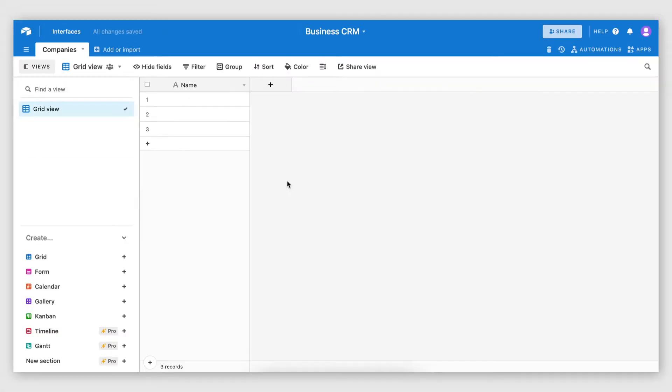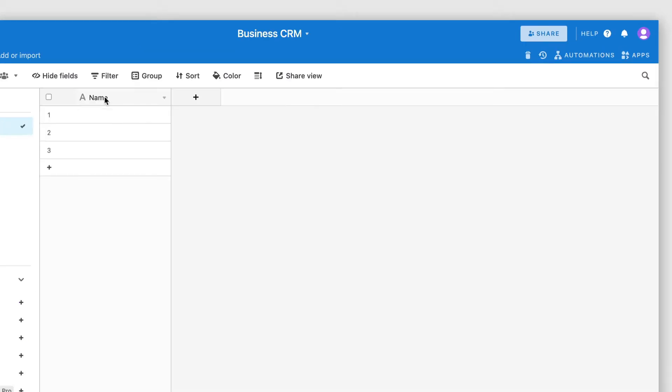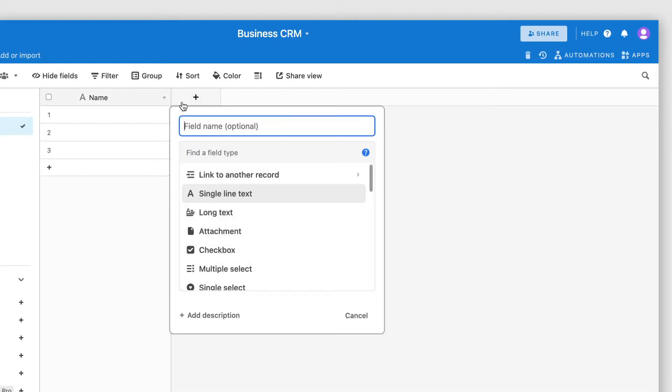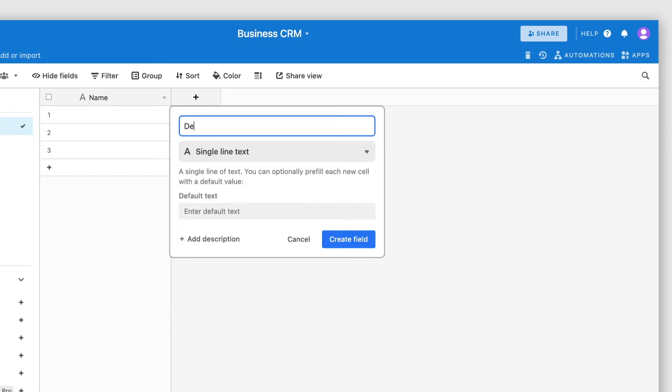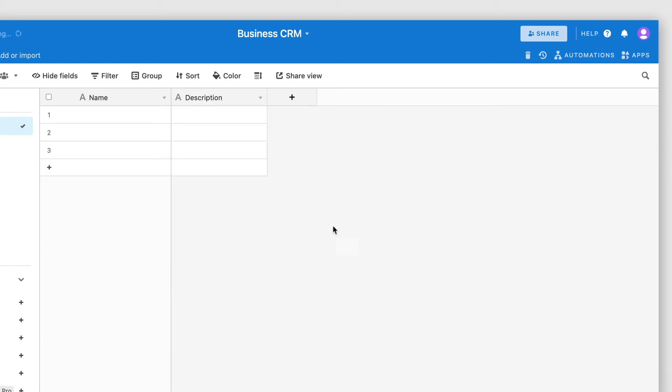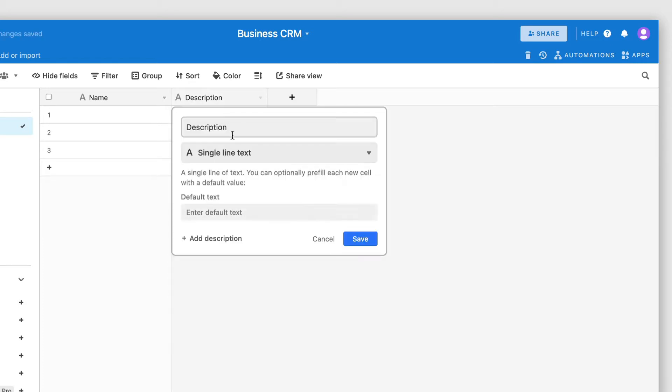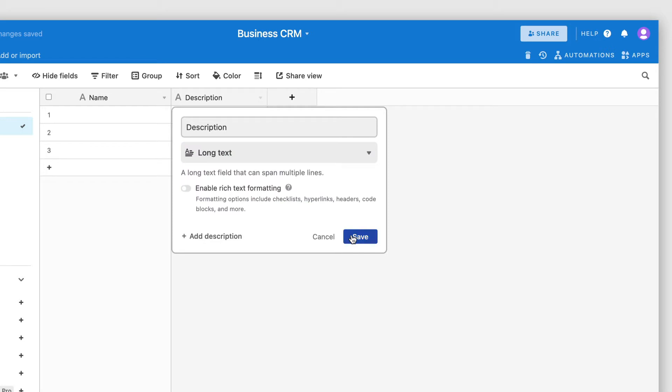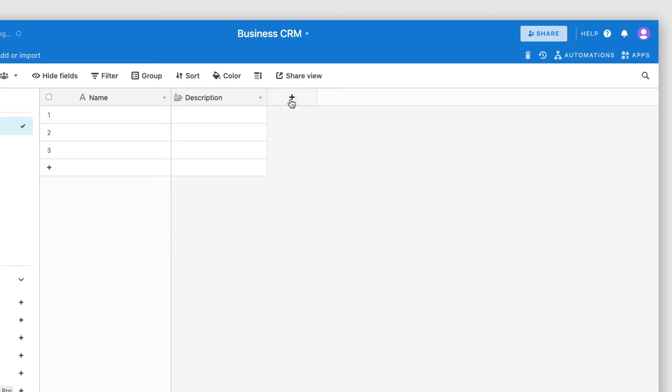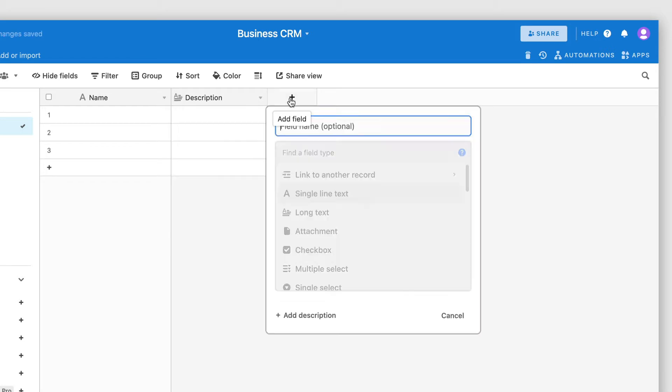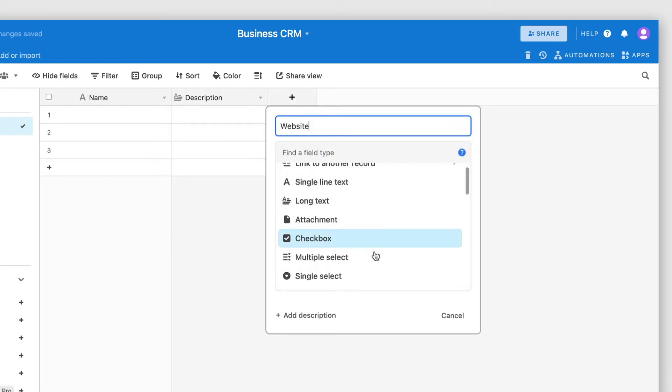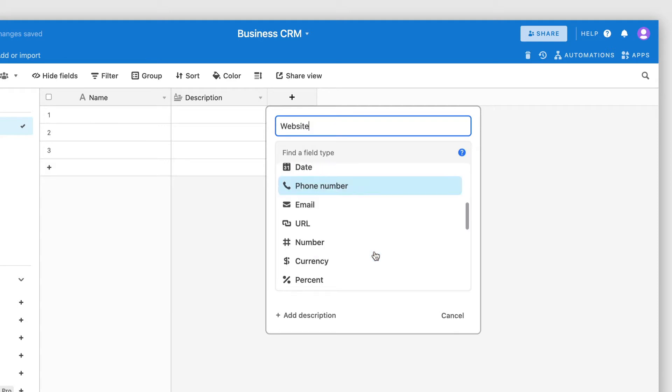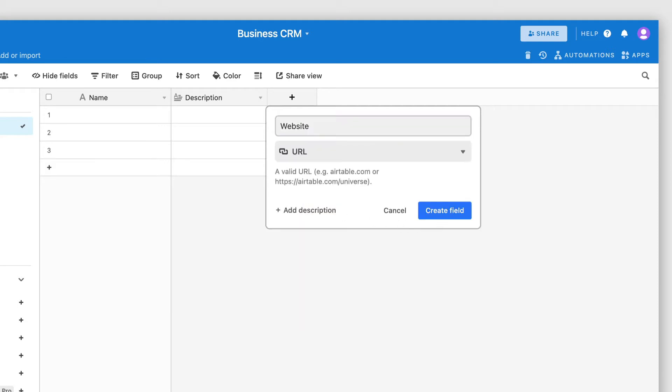Then I'm going to add some fields that will include useful data I need to store for each company. For example, the name of the company. That's an important one. Then we have the description. So this could be a short summary of what the company does. And I'm actually going to turn this into a long-text field. Then we can have the company's website, which can be of type URL.